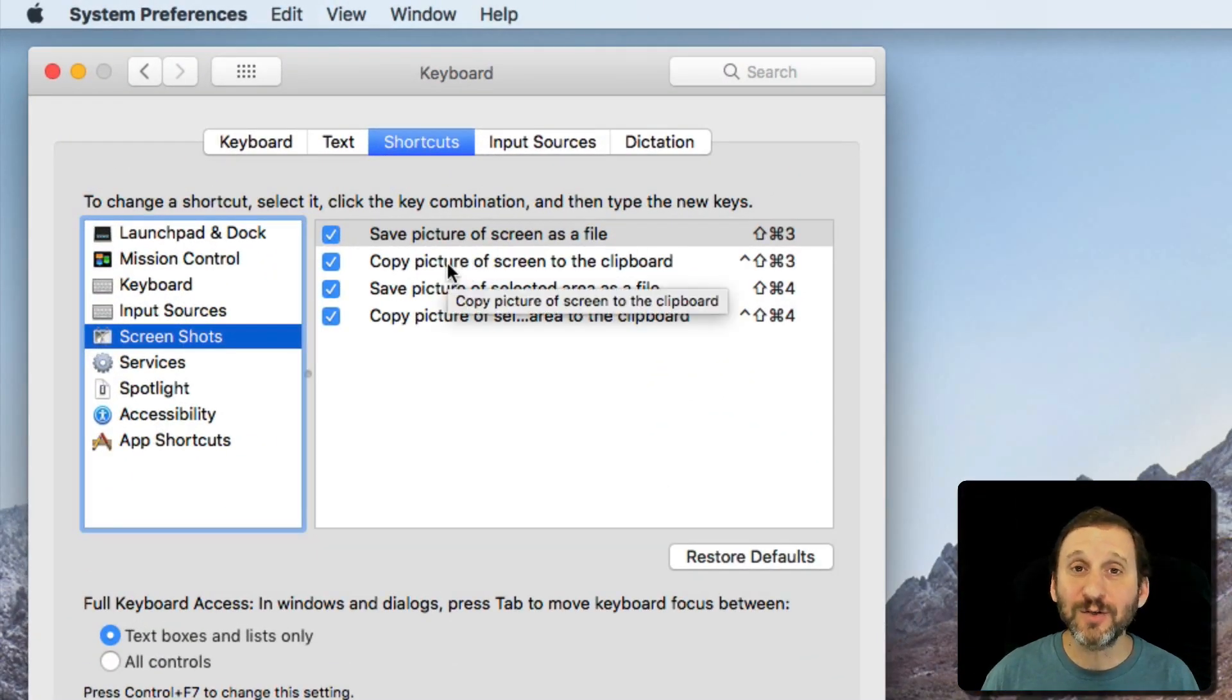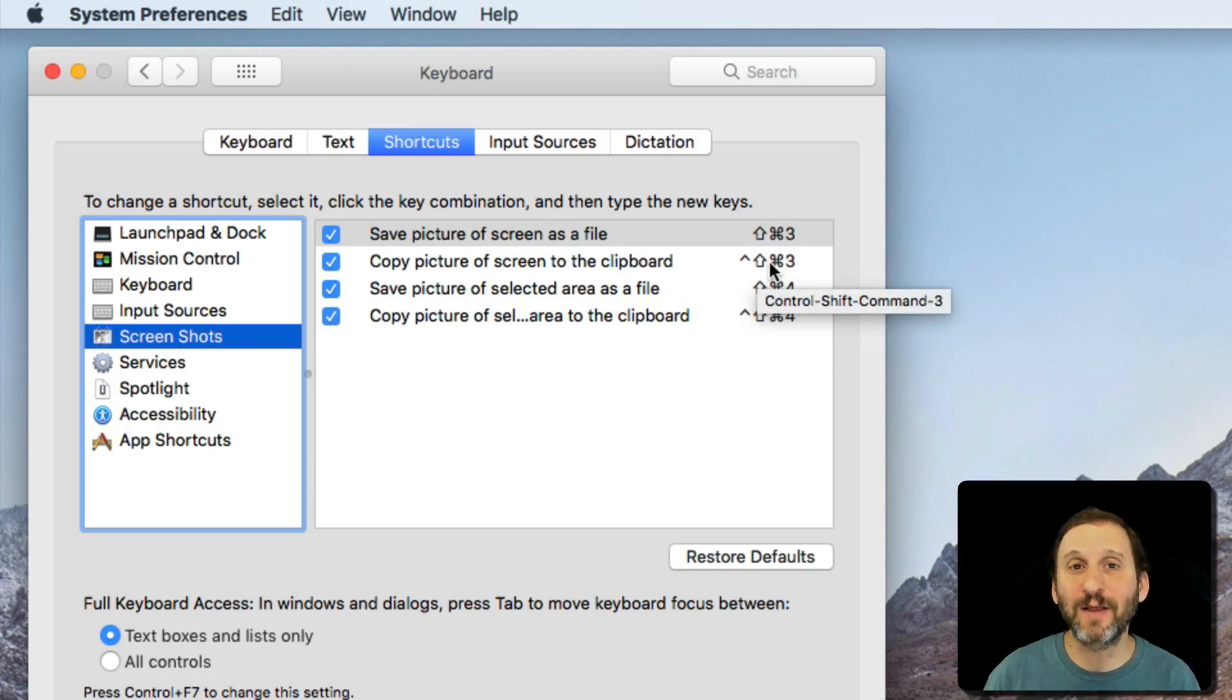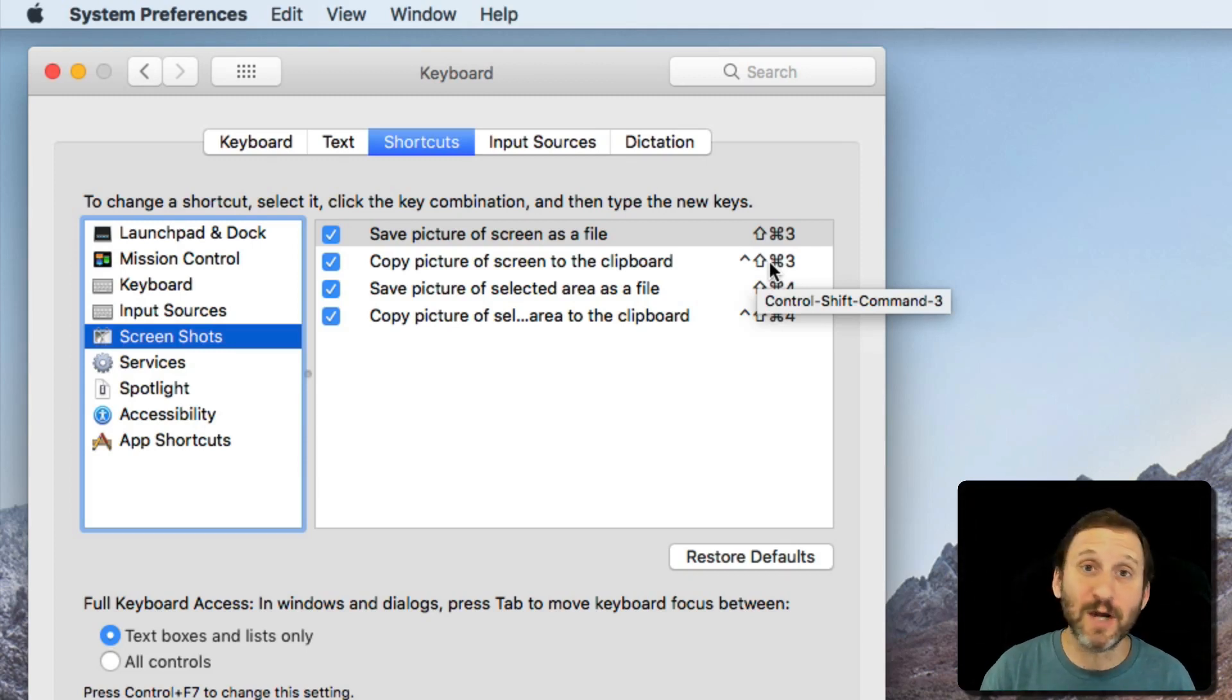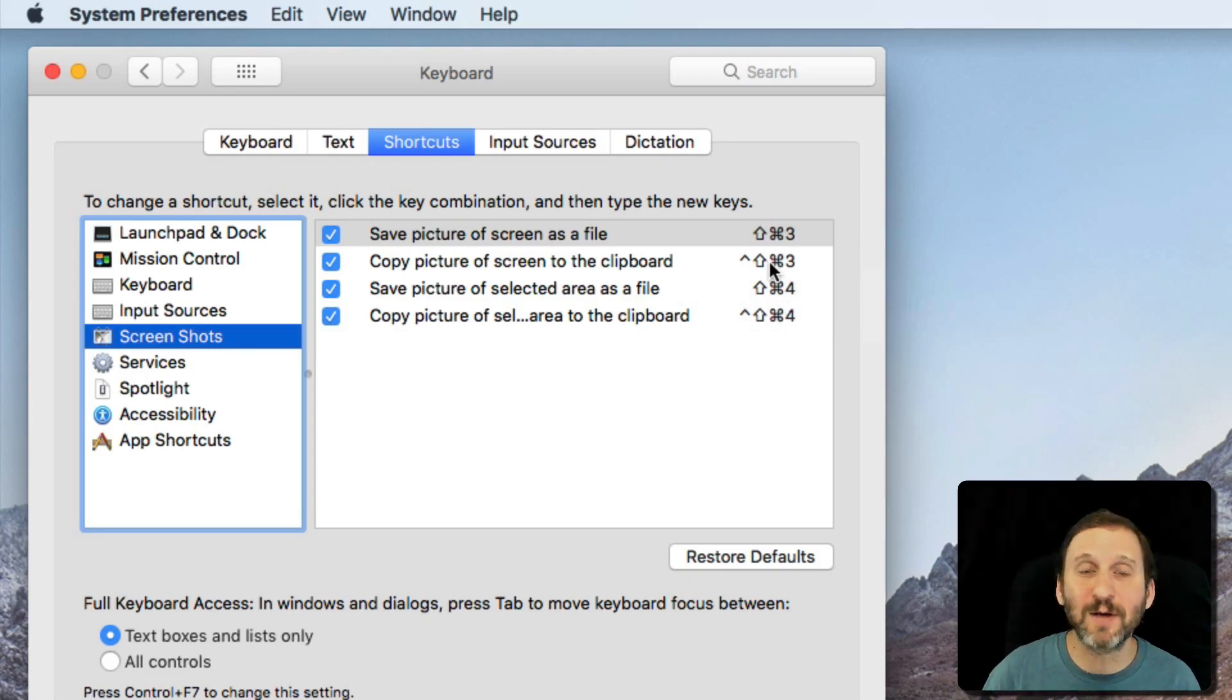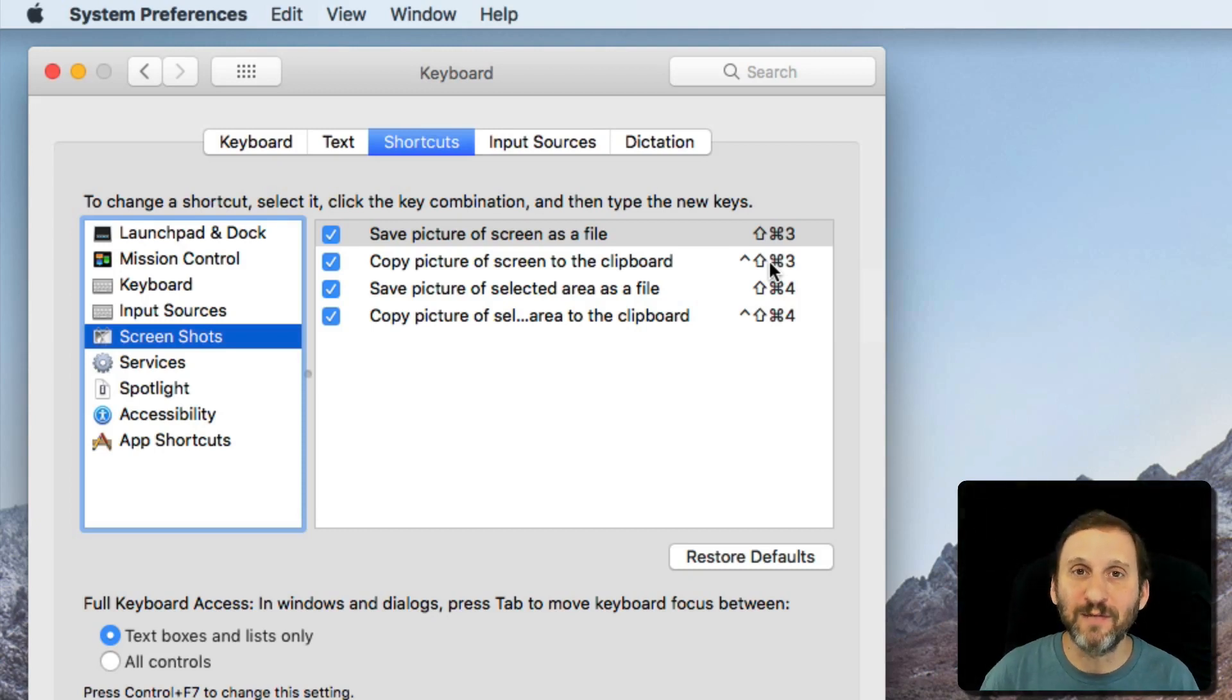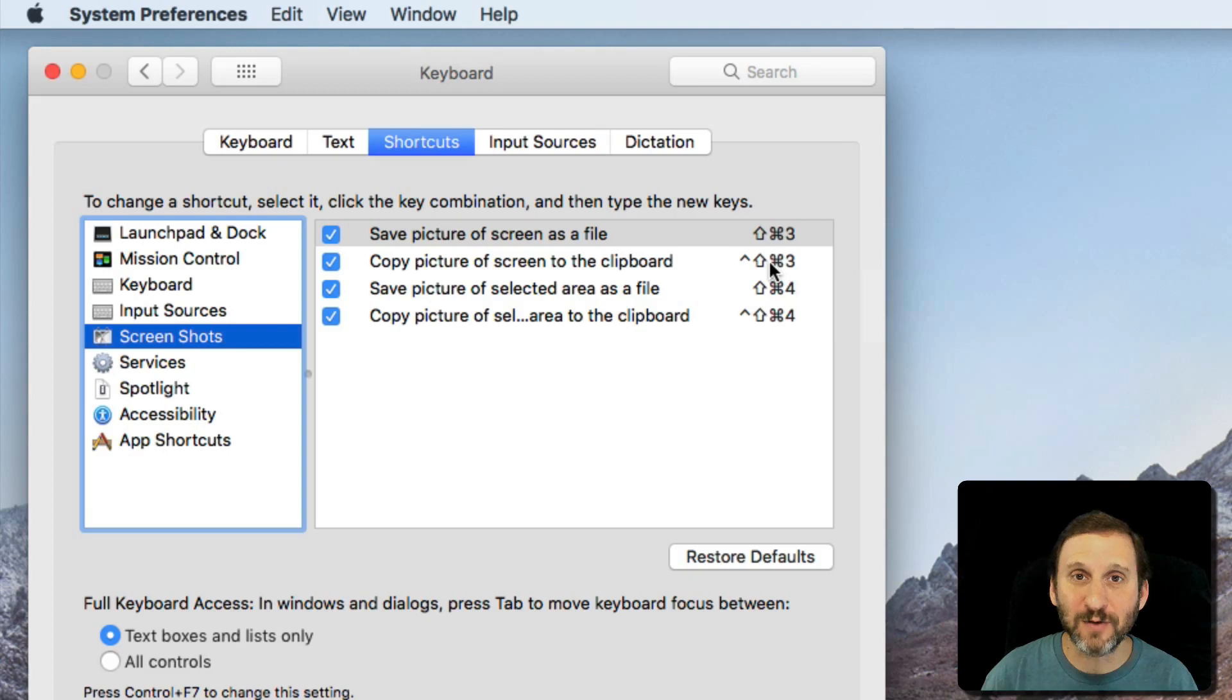Now you can also save to the clipboard by holding the Control key down. So Control Shift Command 3. This is handy if what you really want to do is paste the screenshot into something—paste it into an email, paste it into a document you're working on, a Pages document, an image document, something. It just puts it in the clipboard. It doesn't create a new file. Then you can Command V paste into something with the contents of that screen grab.